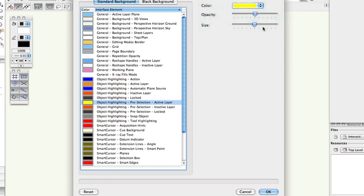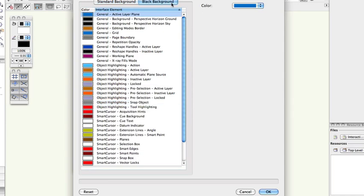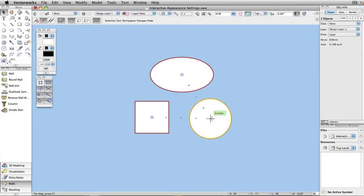You can also independently adjust the colors of the interface elements when using a black background. If you switch between the standard background and black background, this feature is very useful.